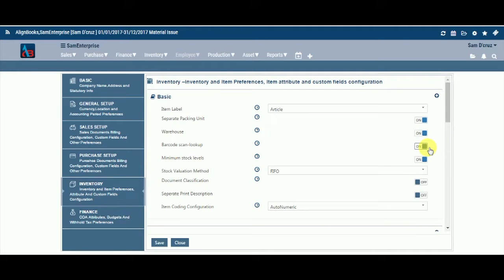Barcode Scan Lookup. Keeping this option on will allow you to use a barcode scanner for recording your inward and outward movement. Otherwise, you can keep this as off.